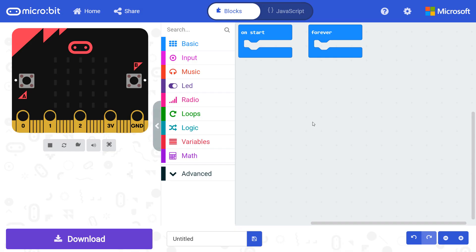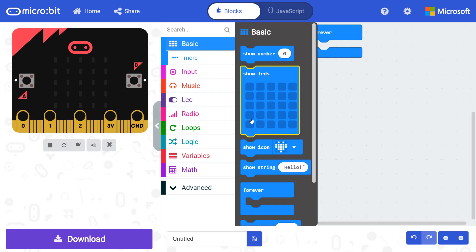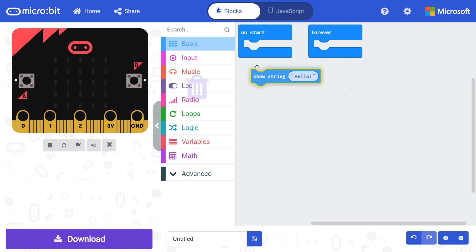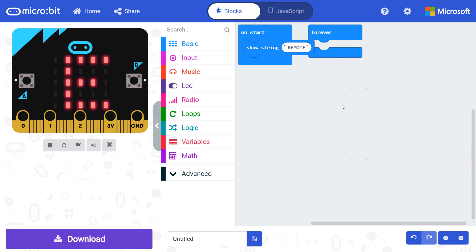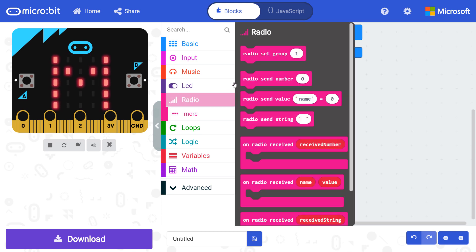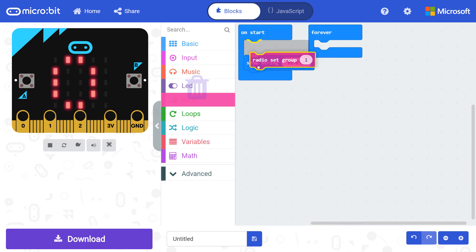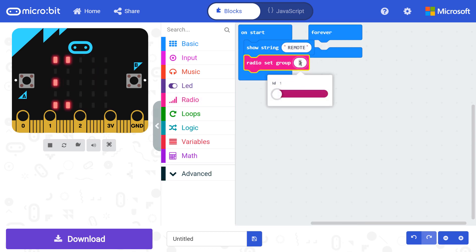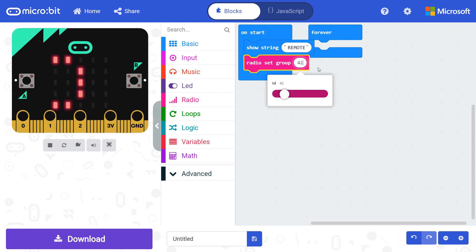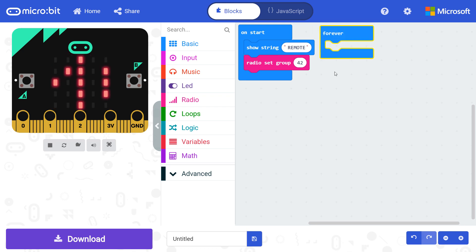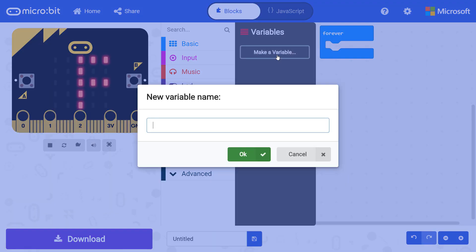Let's make our remote sensor first. Go to basic and drag a show string block to on start. Change the string to remote. This will help us tell the micro bits apart. From radio, grab a radio set group block and snap it under show string. Change the radio group number to something you will remember. It will need to match the group number on the receiver. In variables, make a new variable named temperature.